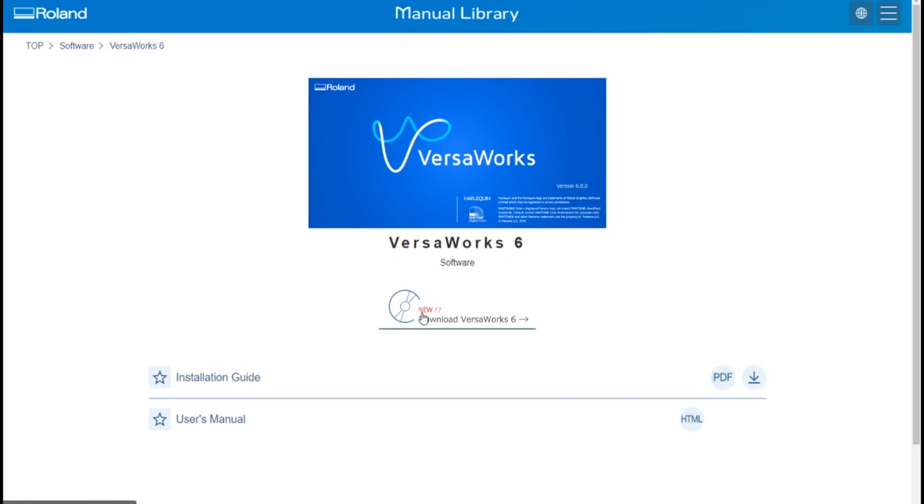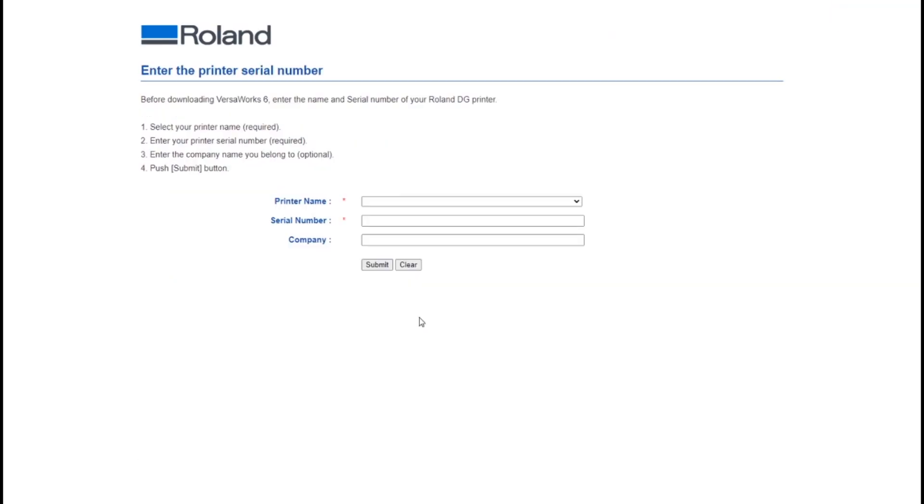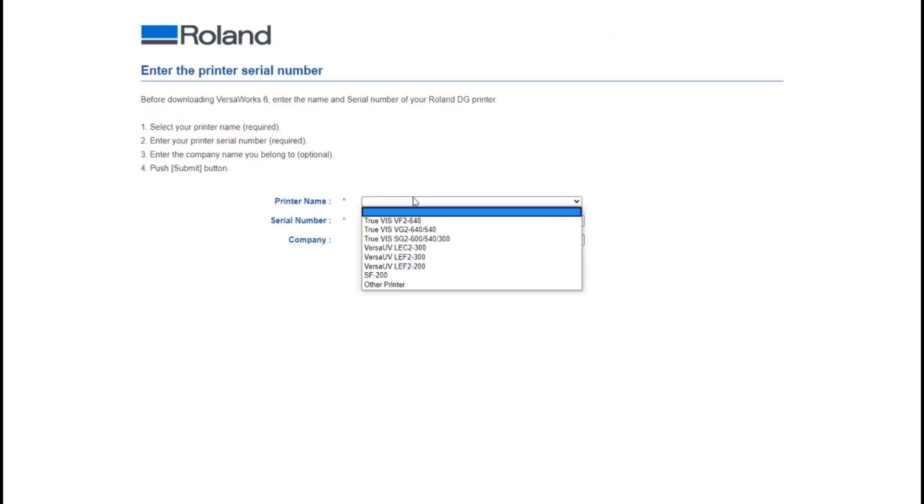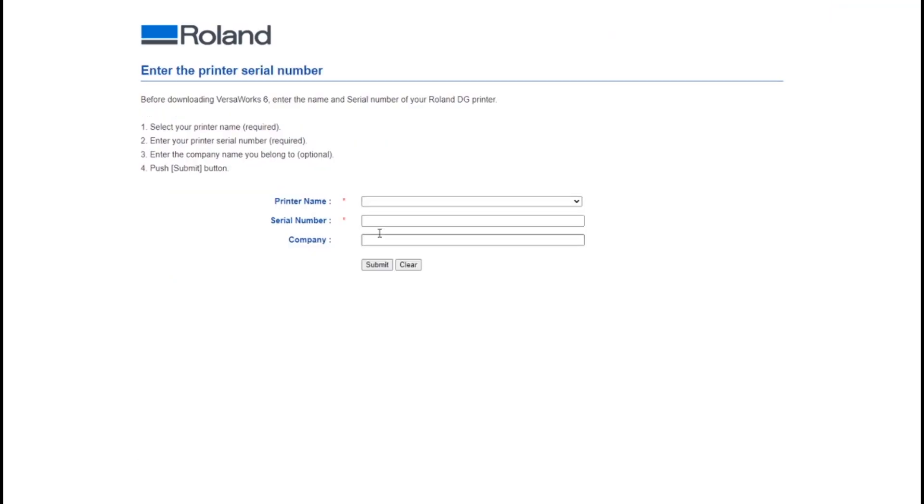In the middle here is a link to download VersaWorks 6. You will need to enter your printer name, the serial number of your device, and your company in order to access the download link.